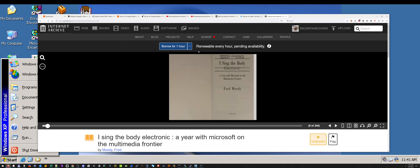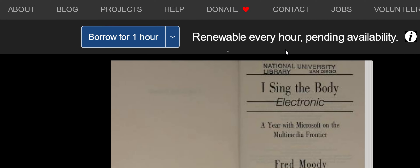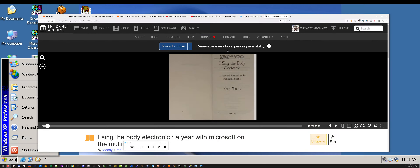As you can see it says 'borrow for one hour.' Well, I have a video on my channel called 'How to Download Books from Archive.org Permanently,' and that's what I did. I downloaded this permanently because I'm not going to borrow it for an hour — that's not good enough.